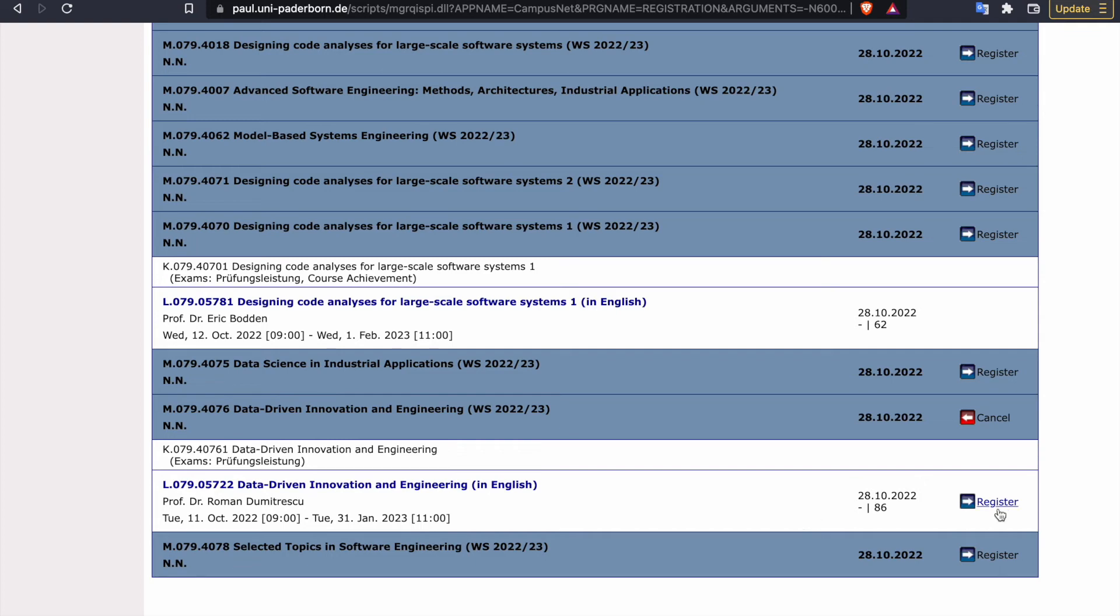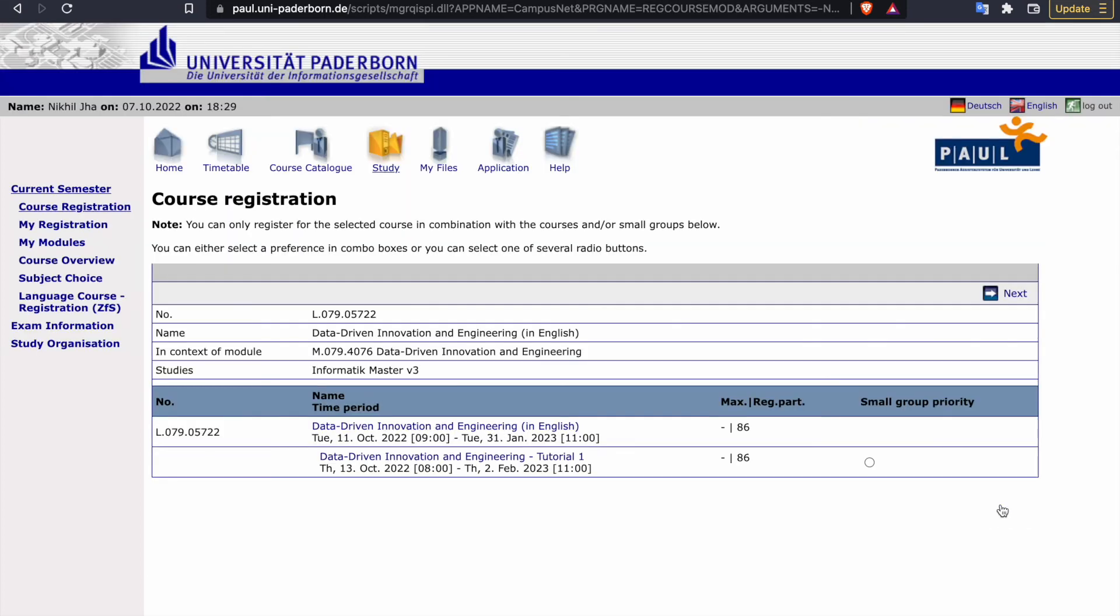And here you can register. So now it is possible you can register for your small group activity. Click here, next.